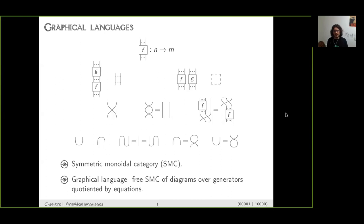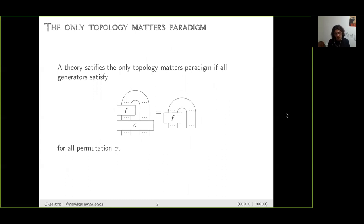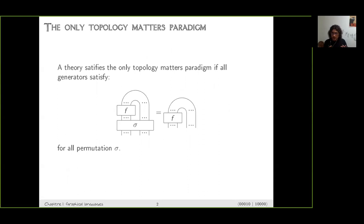If we have a compact structure, there is a very nice property called the 'only topology matters' paradigm. It says that for all generators, if you use the cups to bend the outputs into inputs and then mix them using permutations and swaps, it doesn't matter — you don't care about the order of the inputs or outputs. You only care about what is connected to what. This is why your diagrams are essentially graphs.